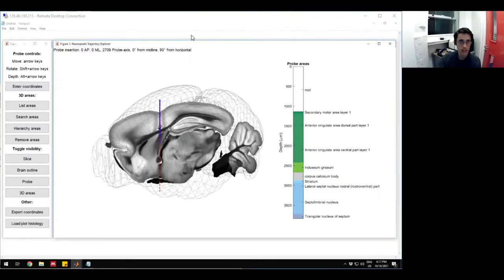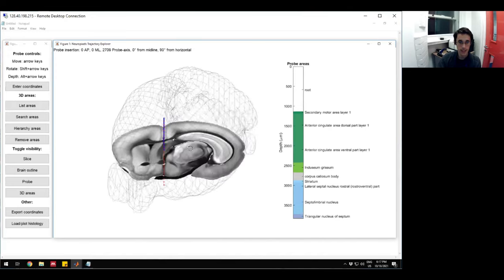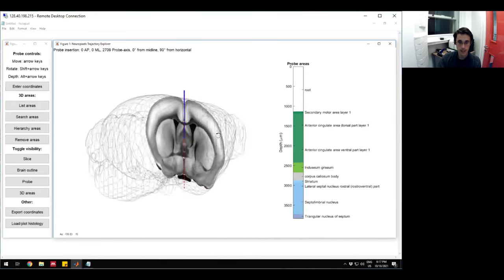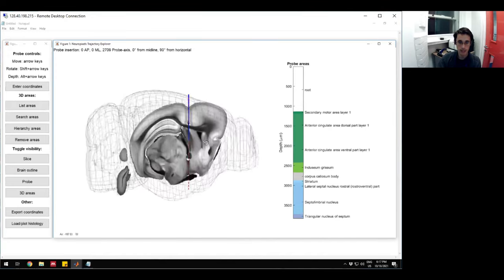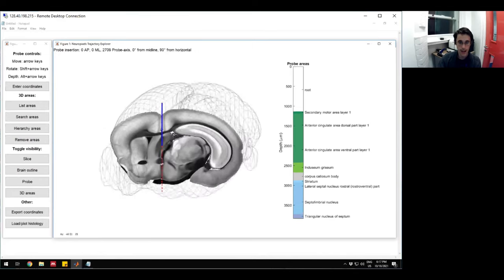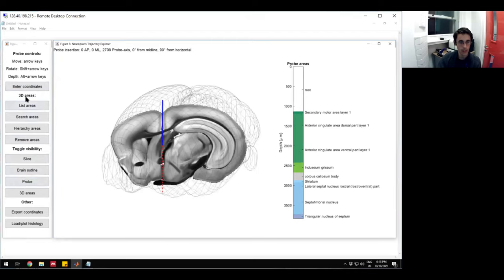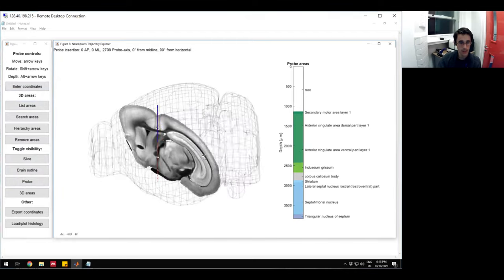I'm going to now take you to just a quick demo of what this looks like. I'm going to share now my desktop. When you open the GUI, this is what it's going to look like. You're going to have the atlas in the middle here. You're going to have the areas that the probe goes through on the right. And you're also going to have the controls over here on the left.